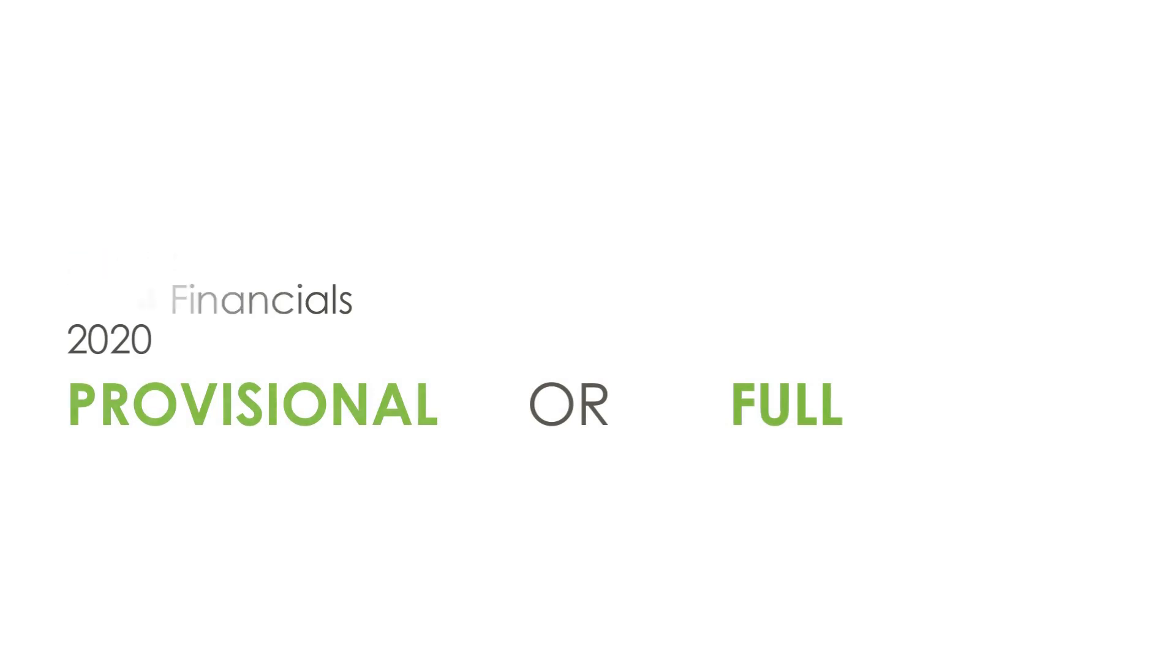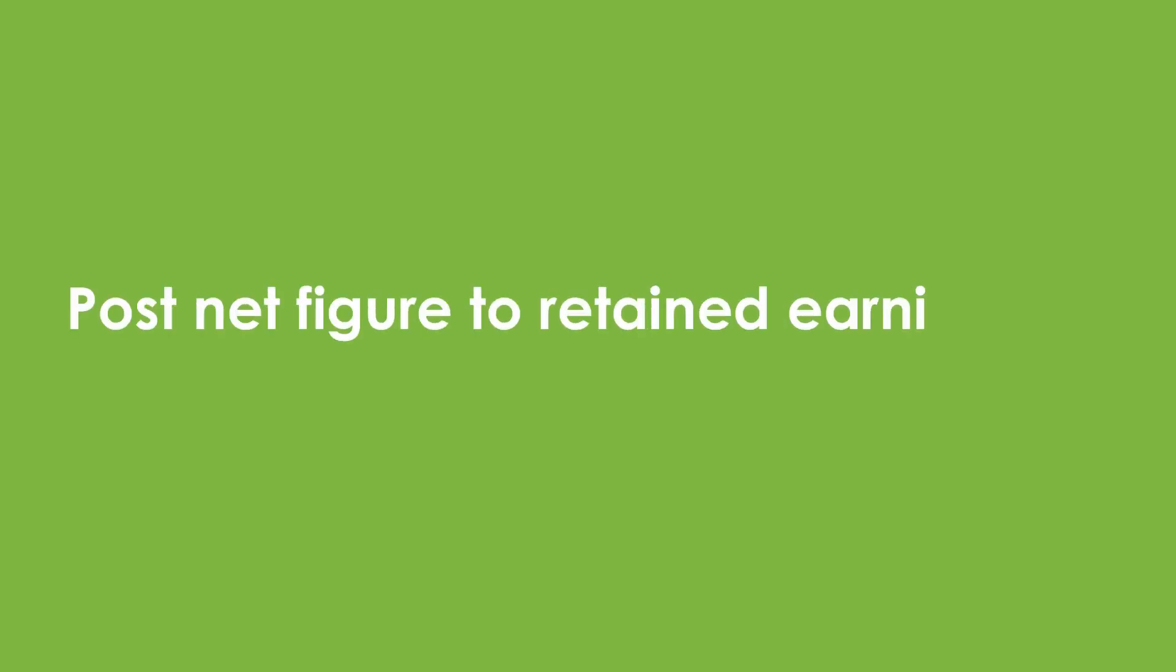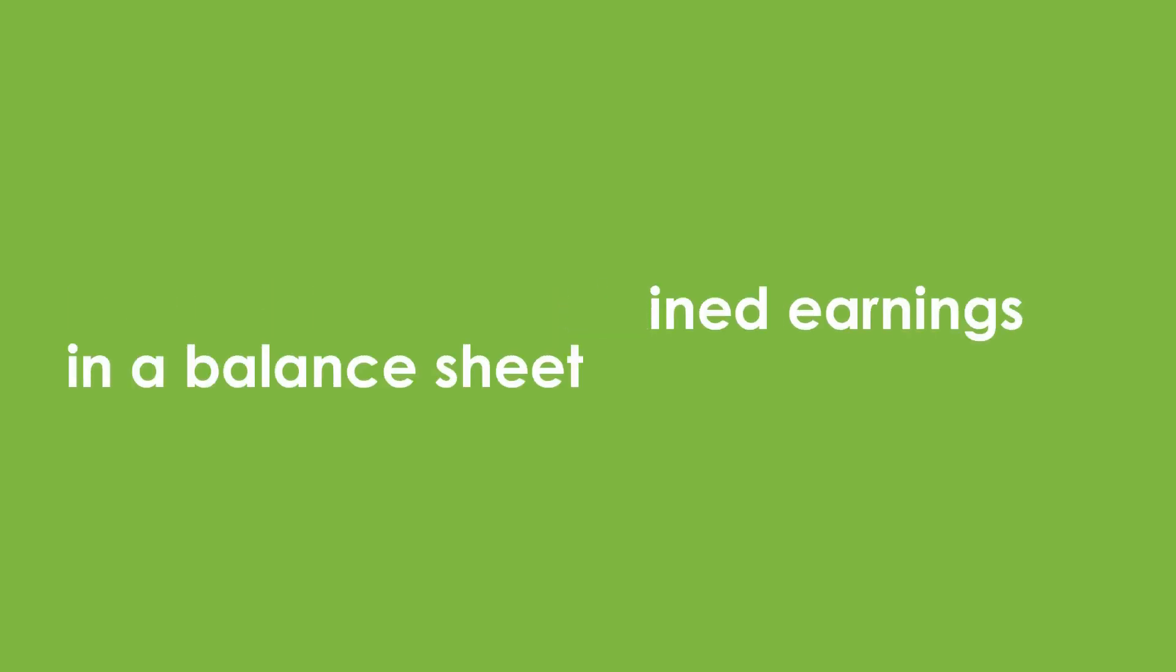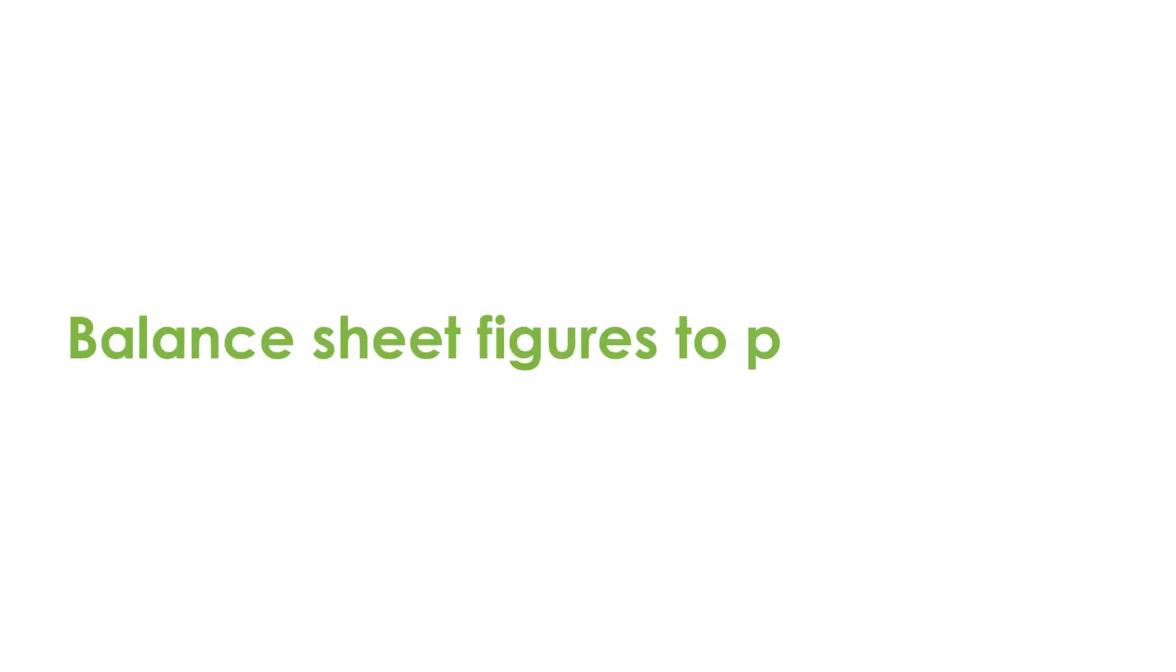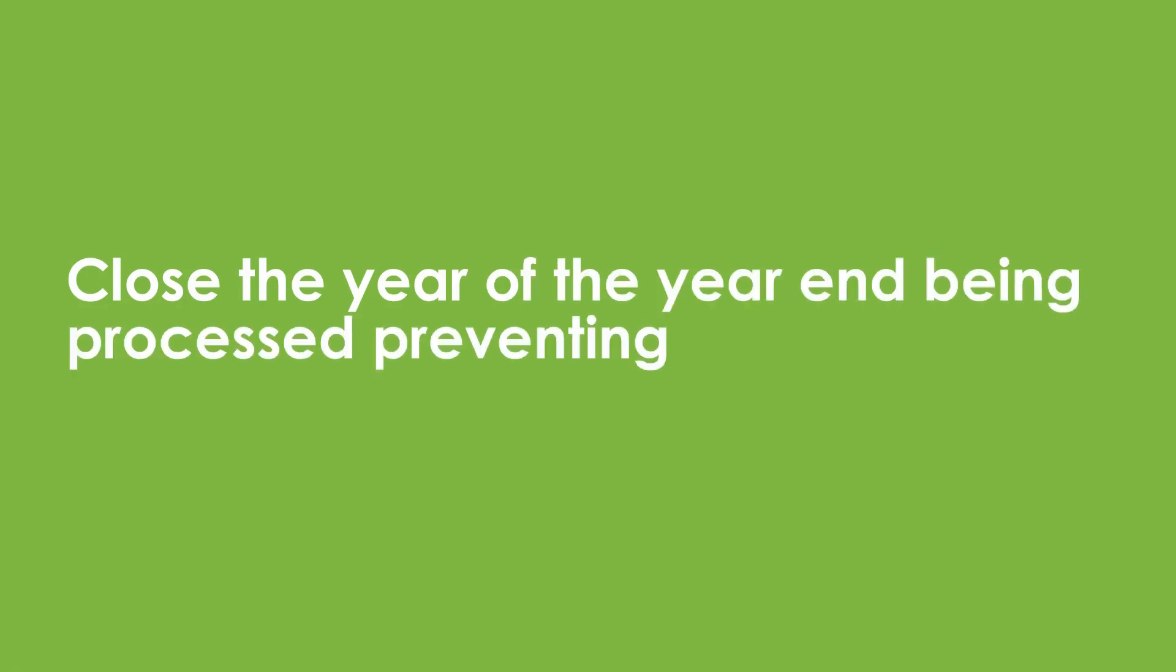Normally, a year-end performs the following functions. First, it will sum all the profit and loss accounts and post the net figure to retained earnings in a balance sheet. It will then post the closing balance sheet figures to period 0 of the following year and finally, it will close the year of the year-end being processed, preventing any more postings.